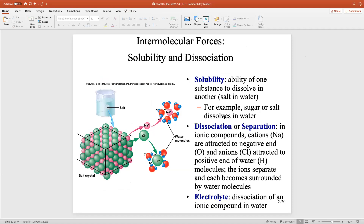Solubility is what we just mentioned — solubility is the ability of one substance to dissolve in another. Salt in water. When you have expensive salts — some of them are pink, some are blue — you put water in there and the crystal goes away. Why? It's because of the activity of water. The red is the oxygen from water, the small blue ones are the hydrogens. The red oxygens have a partial negative charge, attracting the full positive charge of sodium.